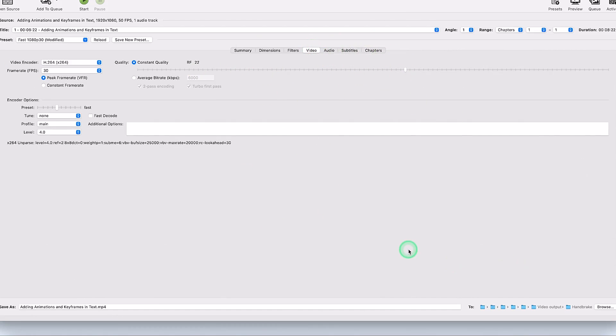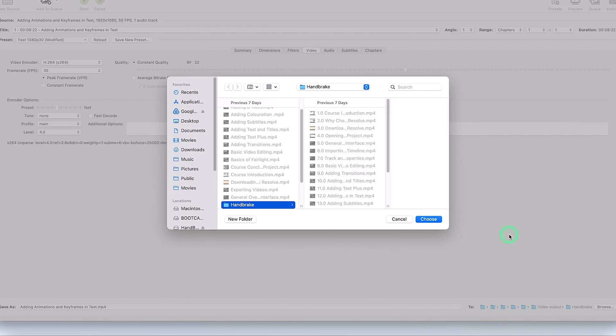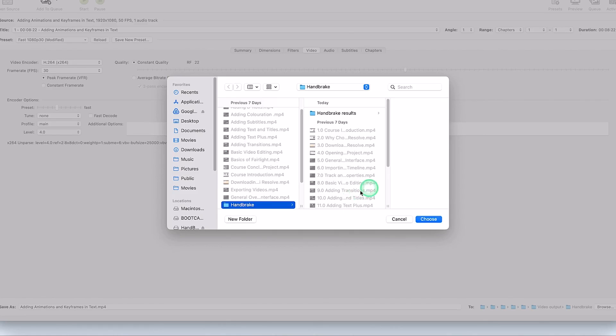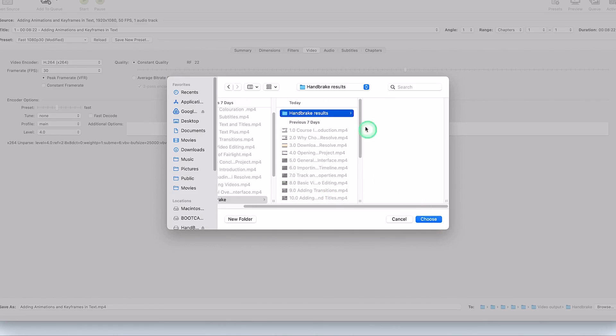The next thing I do is I have to define the location where I want my output video to be saved. So I want to save it in this handbrake, or you can create another folder. You can say handbrake results, for example, and I want to save it here. Everything that I want to compress is going to be saved here.